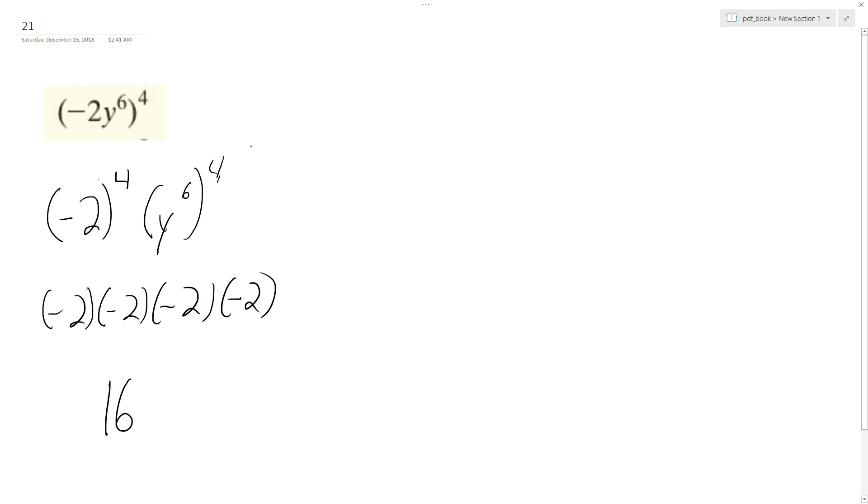And then when you take the exponent of an exponent, you multiply them, so I get y raised to the 24. And that's it.